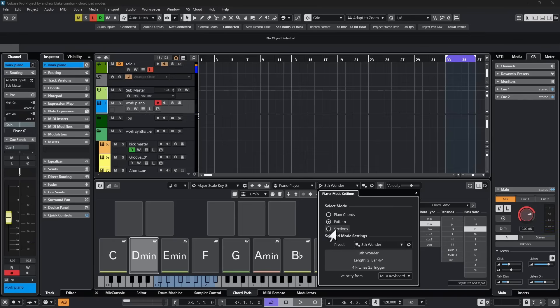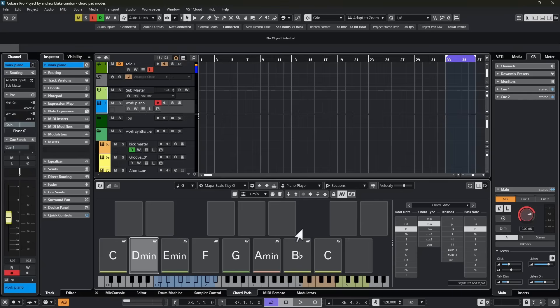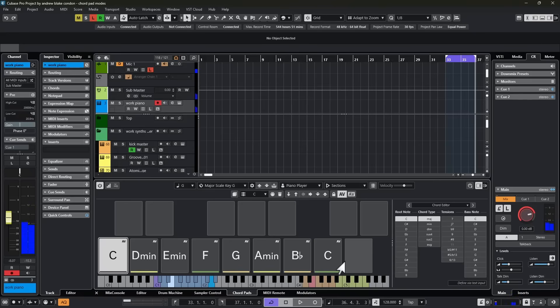Then if we come to the third area in our dropdown mode list, we have the option that says Sections. Basically what happens in Sections is if we now hold the C1 key, the bottom key down here, we can go up to these brown keys that are higher up on the keyboard. And now instead of playing the notes together,